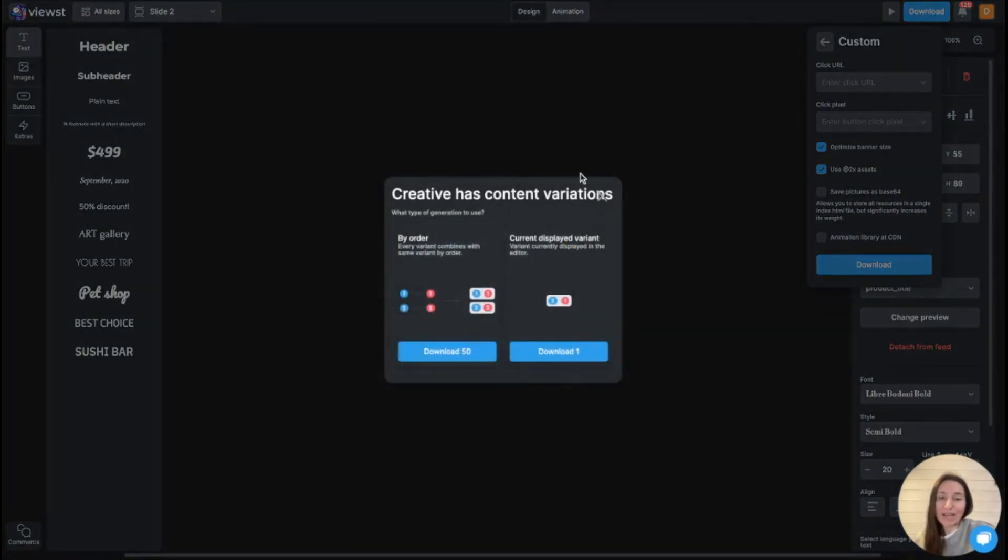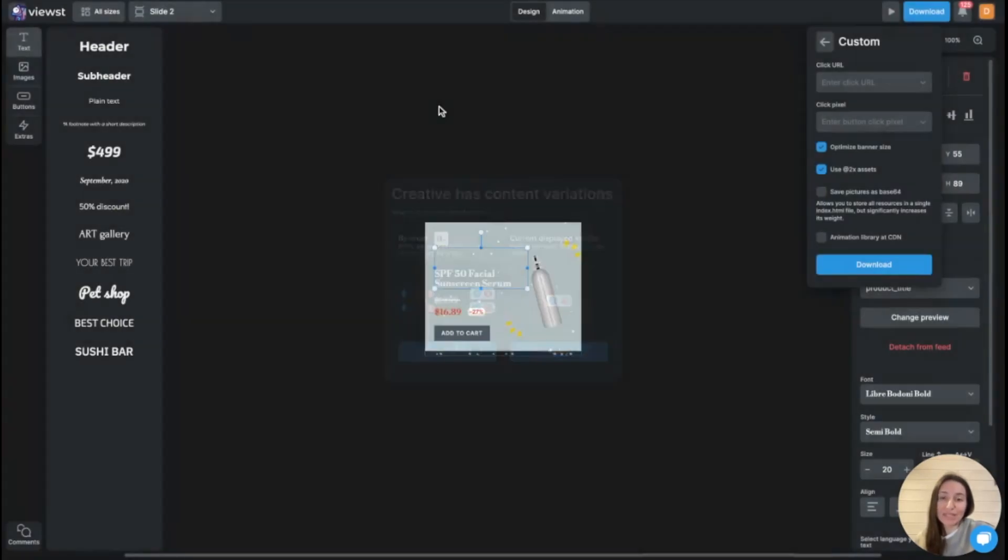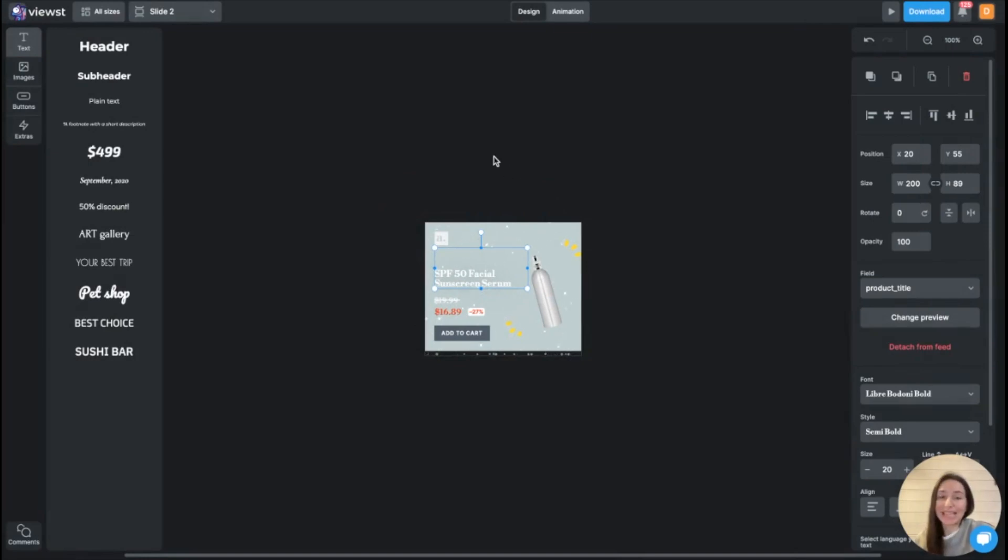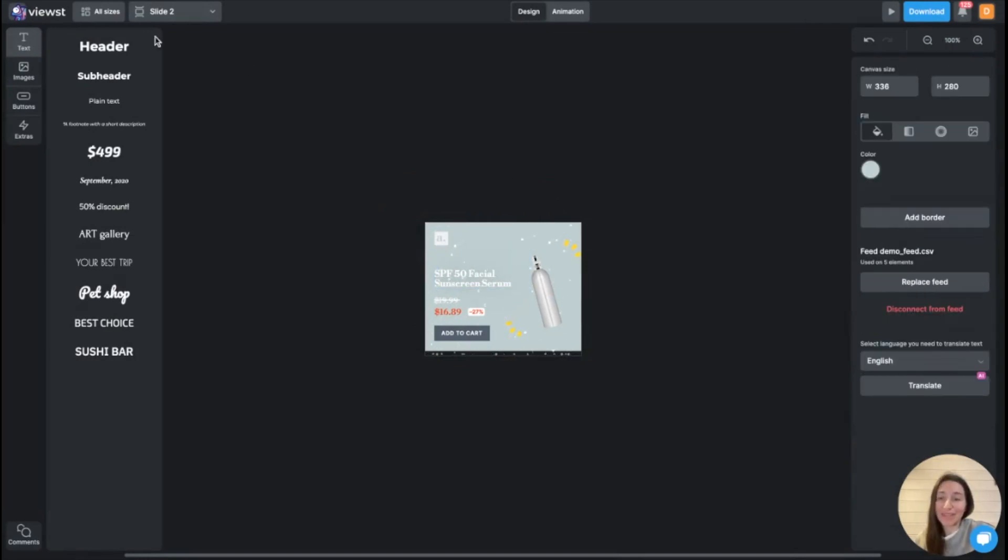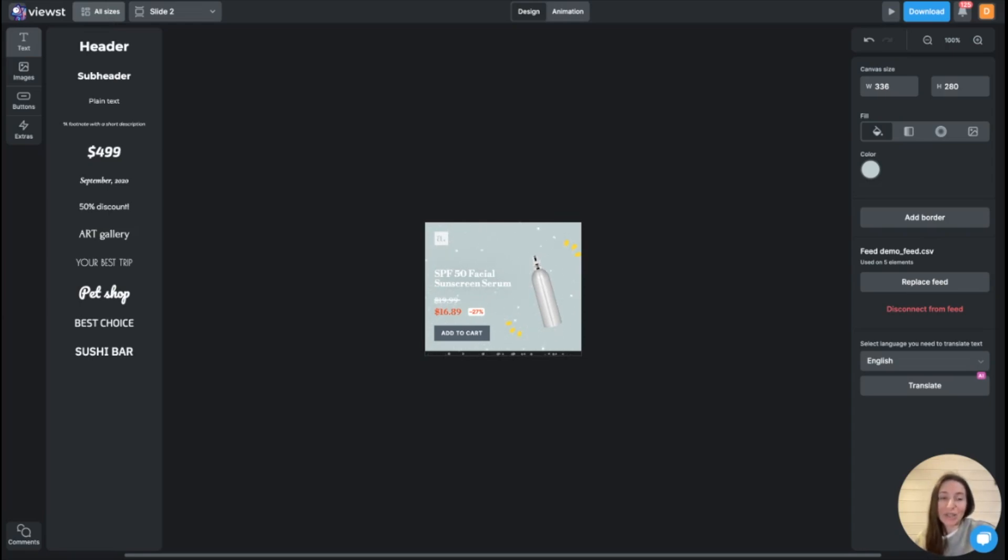So in my case, you are able to immediately generate 50 variations of this particular banner. All of them are HTML. You save a lot of time. Same thing you can implement to generate different variations for A-B tests for more personalized ads.